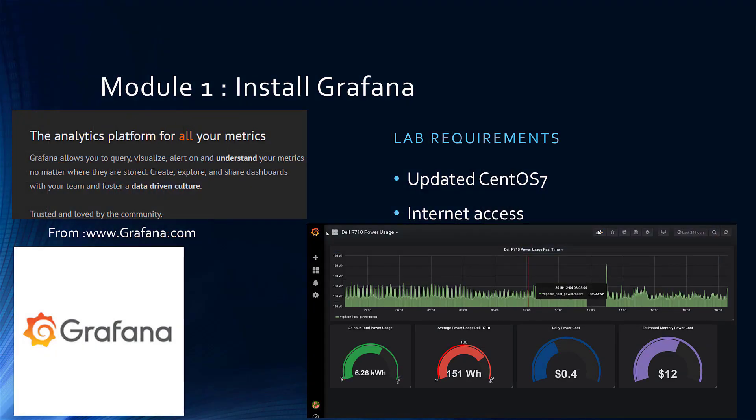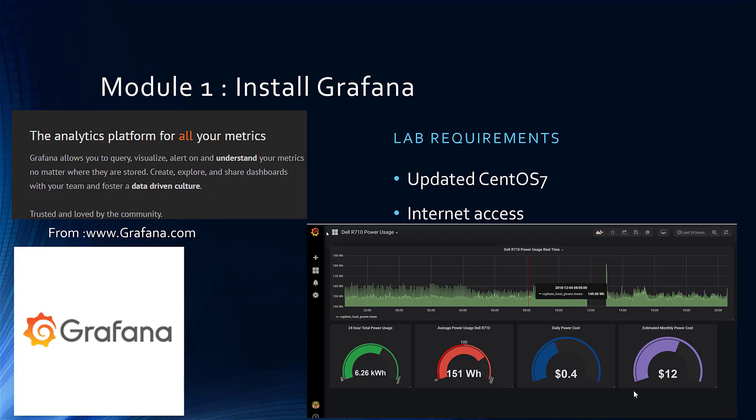We're going to install Grafana, and Grafana is what allows us to create beautiful graphs like you're seeing right here. As you can see from their own website, they say it allows you to query, visualize, alert, and understand metrics. So you can create those metrics and also create wonderful graphs like this one later in the module. You are going to need a CentOS 7 machine and Internet Access.